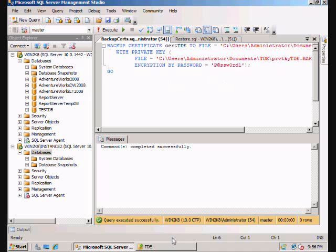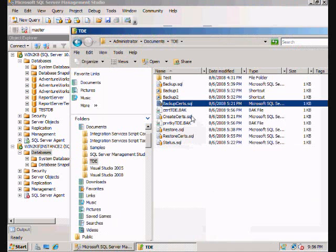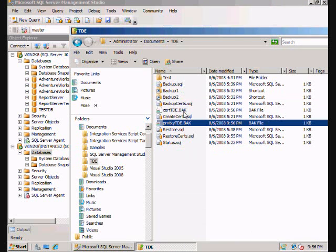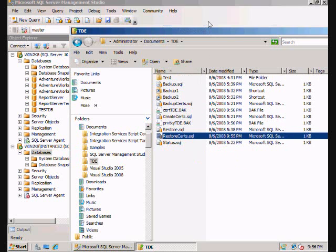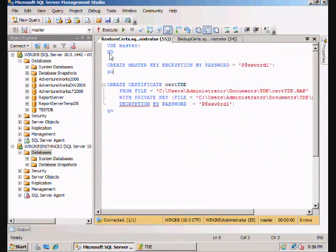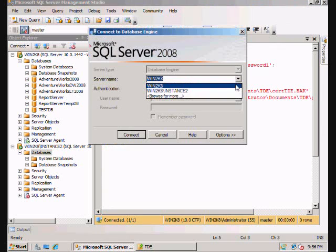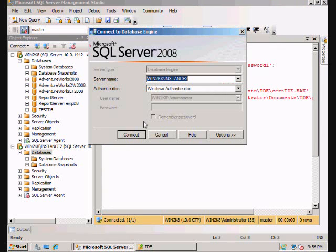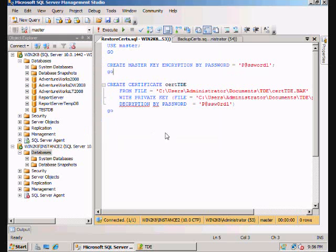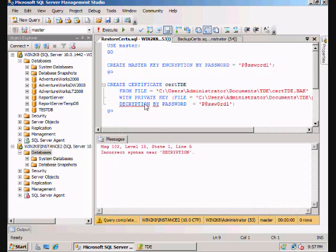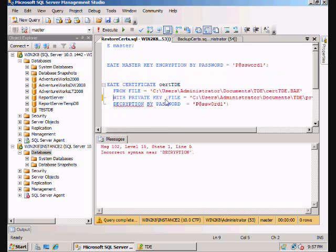So there's our cert. There's our private key. Then we're going to restore that certificate on our instance 2. So we're going to create the master key. Then we're going to create the certificate from this file. And as you see, IntelliSense here. Also incorrect syntax, just because I forgot my comma here. And there it goes.